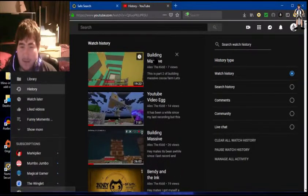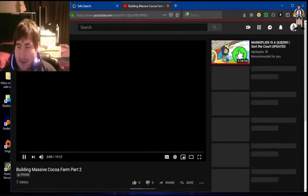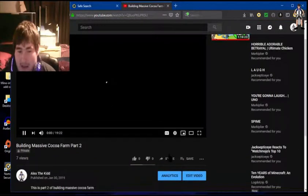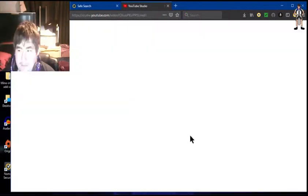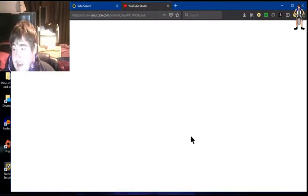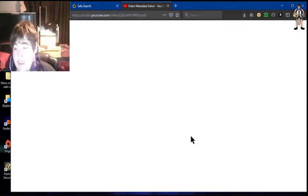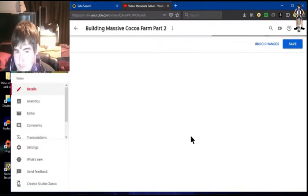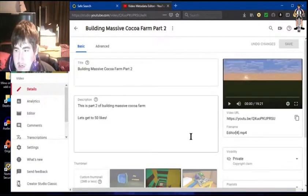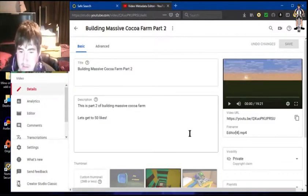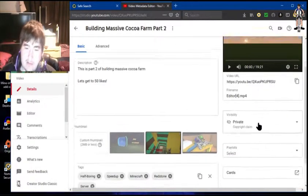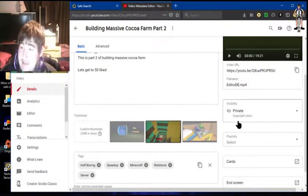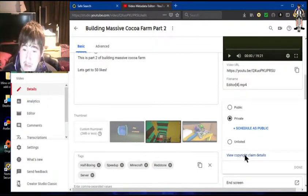Here we go. It's me building massive cocoa farm, but I just found someone has copyrights to it. You did hear the music playing, so that is one of the copyright music. I got a copyright claim and there's information why.